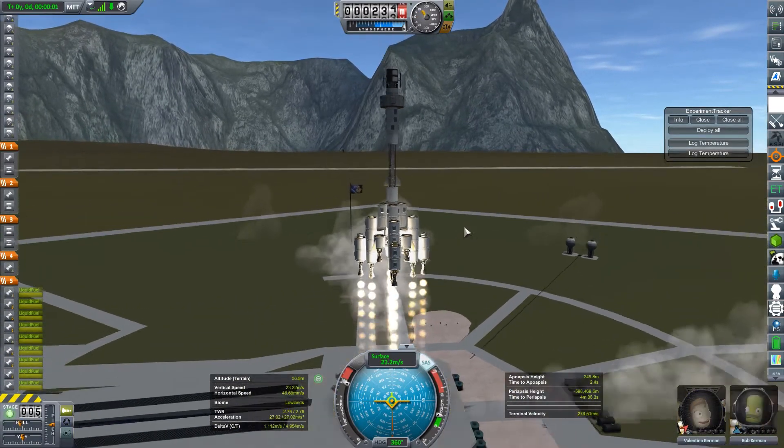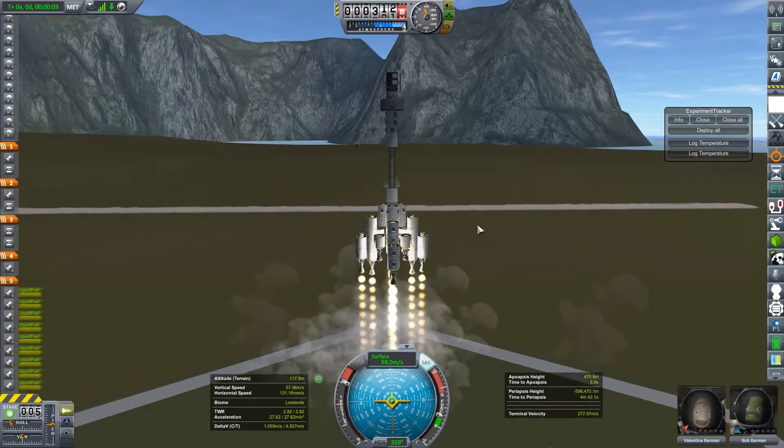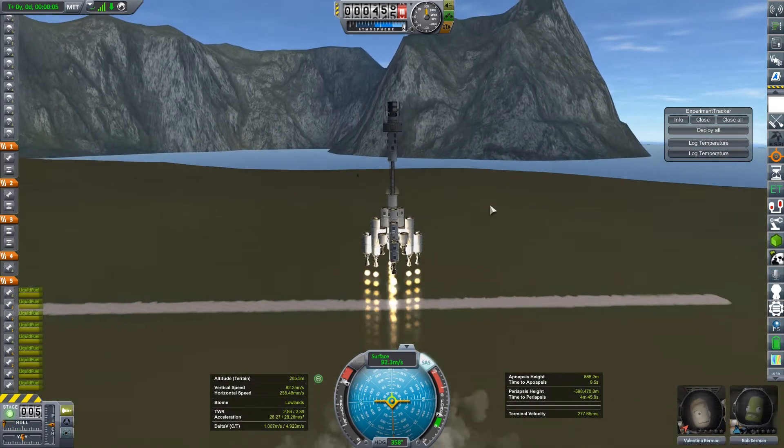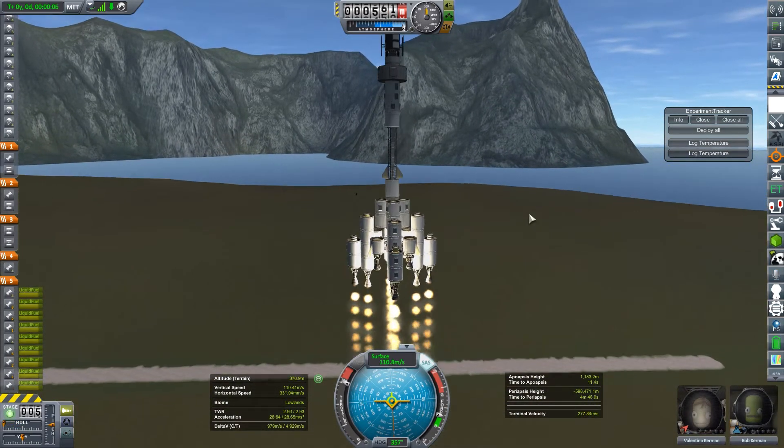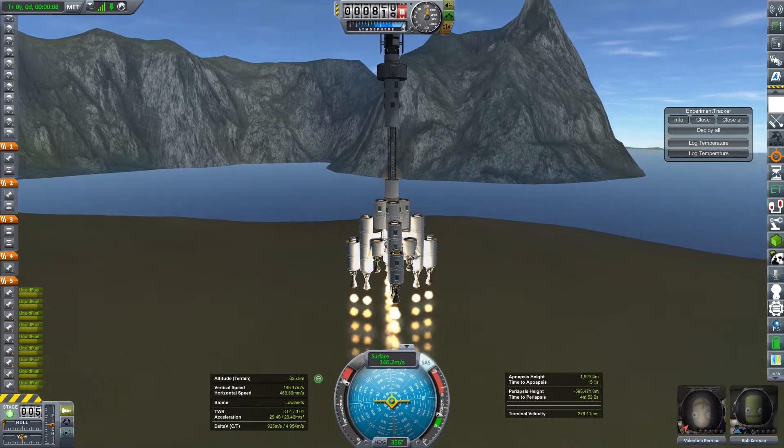Here you can see I've got this pyramid shaped vessel which we're going to be sending to Iota, at least on a flyby run to Iota, with Valentina and Bob Kerman as passengers.